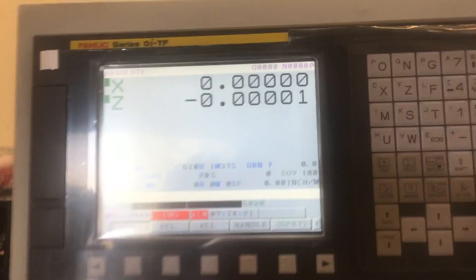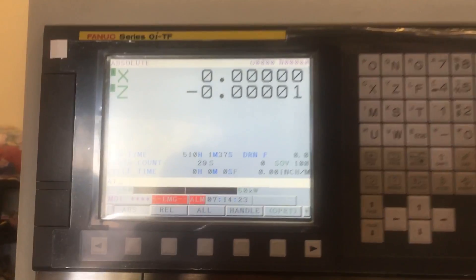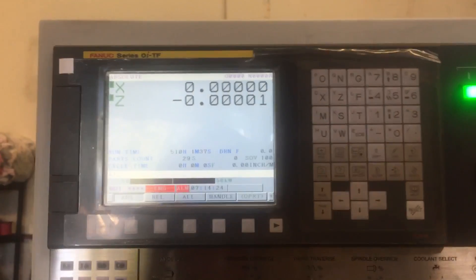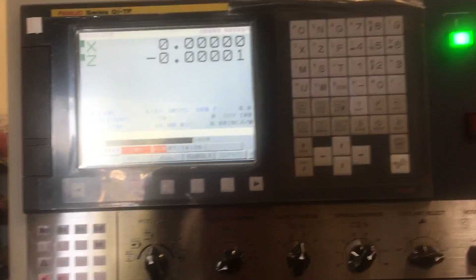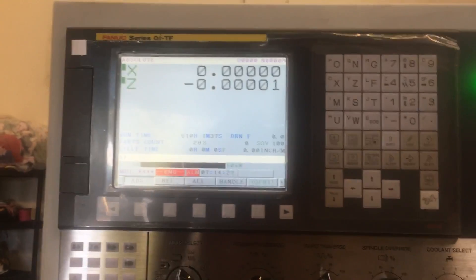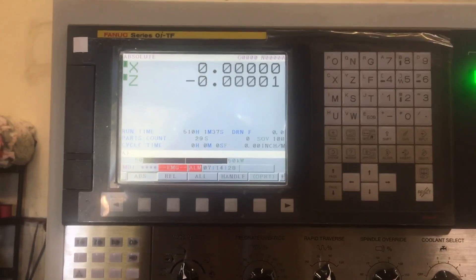Now I have a new zero position on my machine. That's how you reset and set it to a new zero. Thank you.